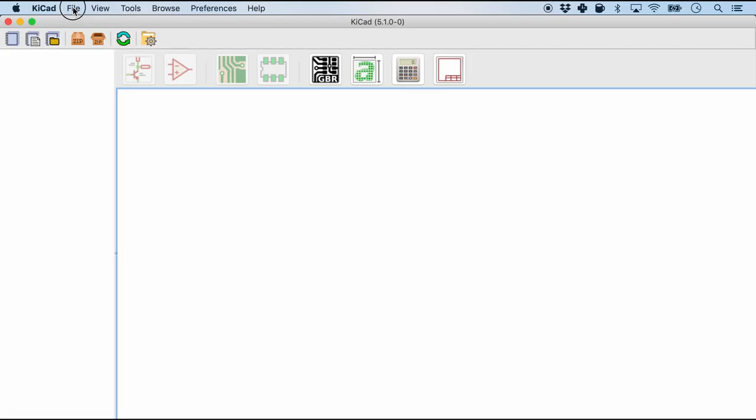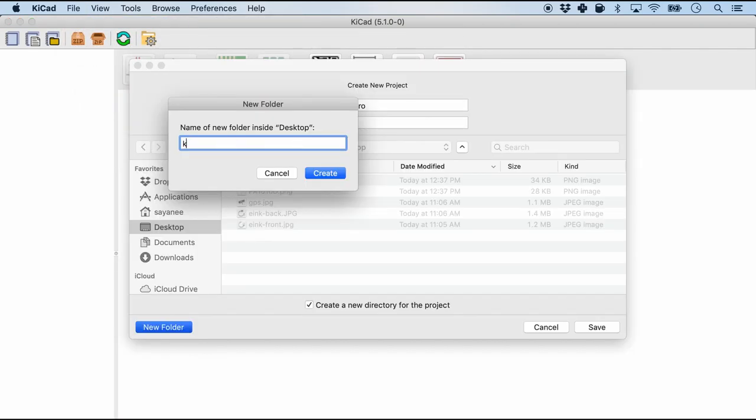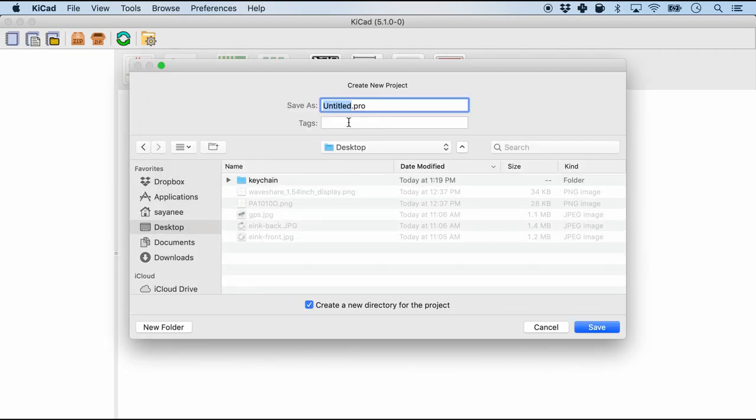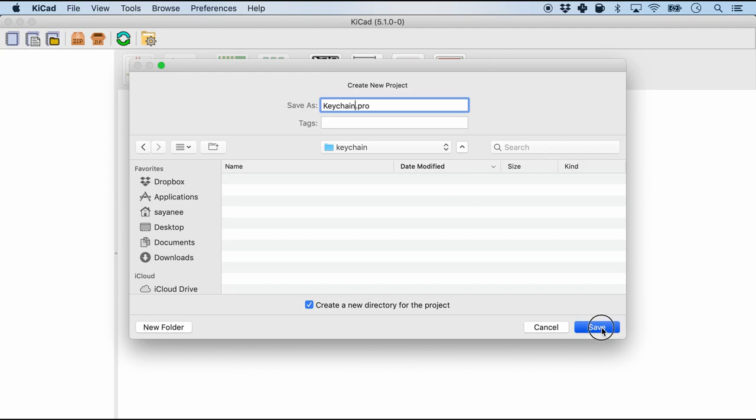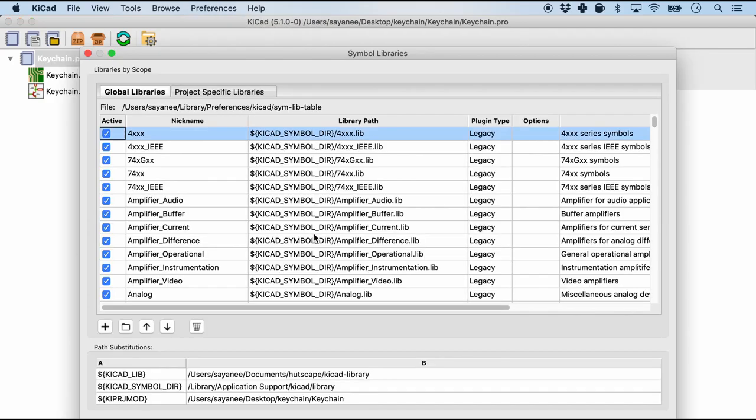Let me open it up and I'm going to create a new project. I'm going to create a new folder called keychain inside my desktop, and inside that I'm simply going to name the project as keychain.pro. To create the schematic symbol we need to access the symbol library. So for this we'll go to preferences, manage symbol libraries.